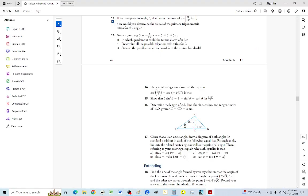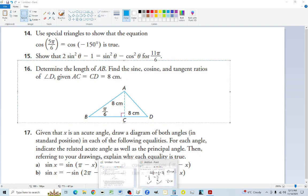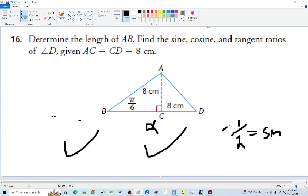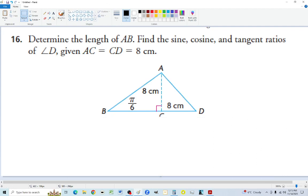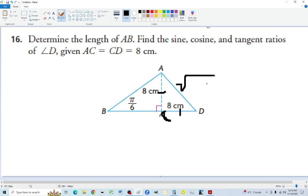Number 16: determine the length of AB given that AC equals CD equals 8 centimeters and angle B is pi over 6. The diagonal of the square with sides 8 is square root of 128. This triangle has a 90-degree angle, and the angles must add up to 180. With pi over 2 and pi over 6, the remaining angle is pi minus pi over 2 minus pi over 6 equals pi over 3, which is 60 degrees.